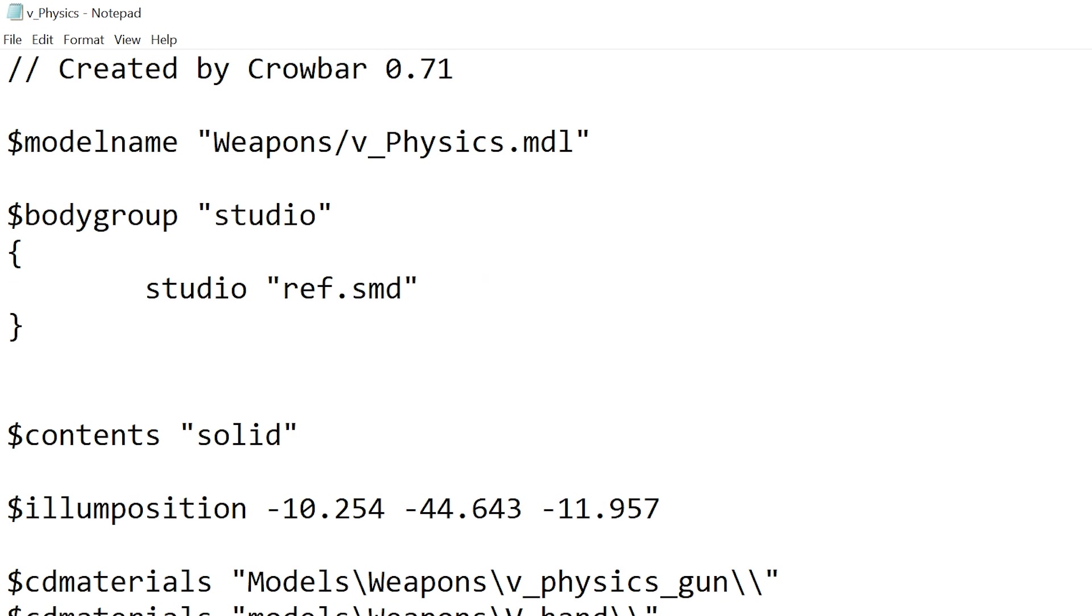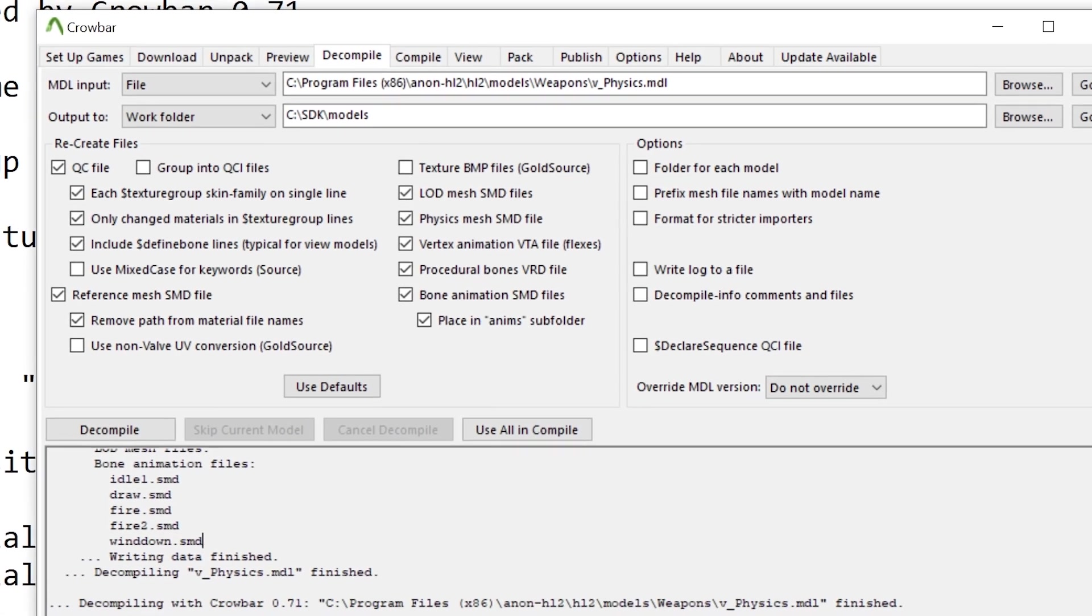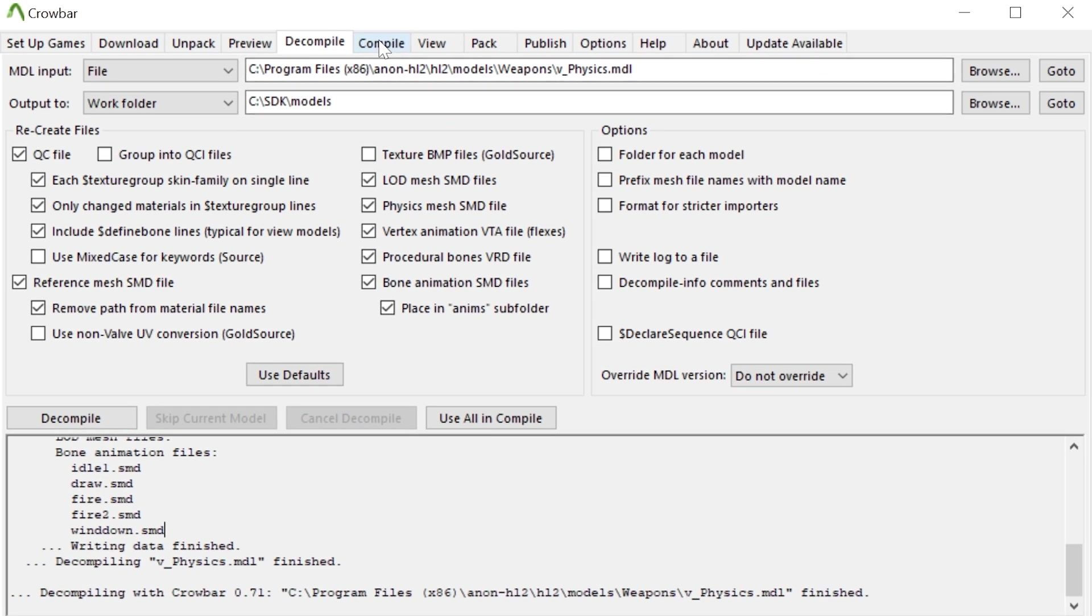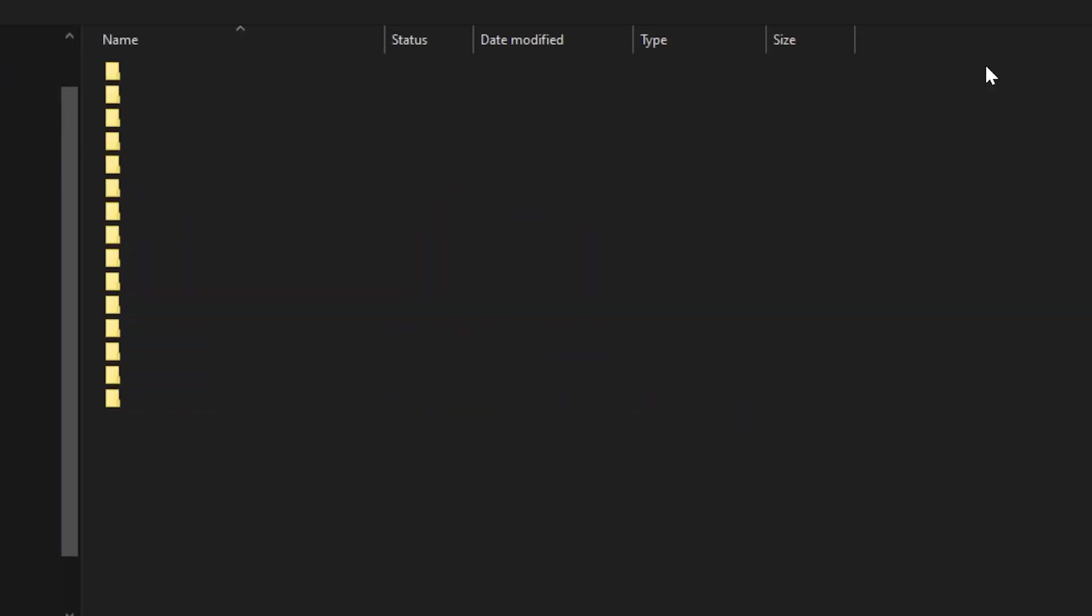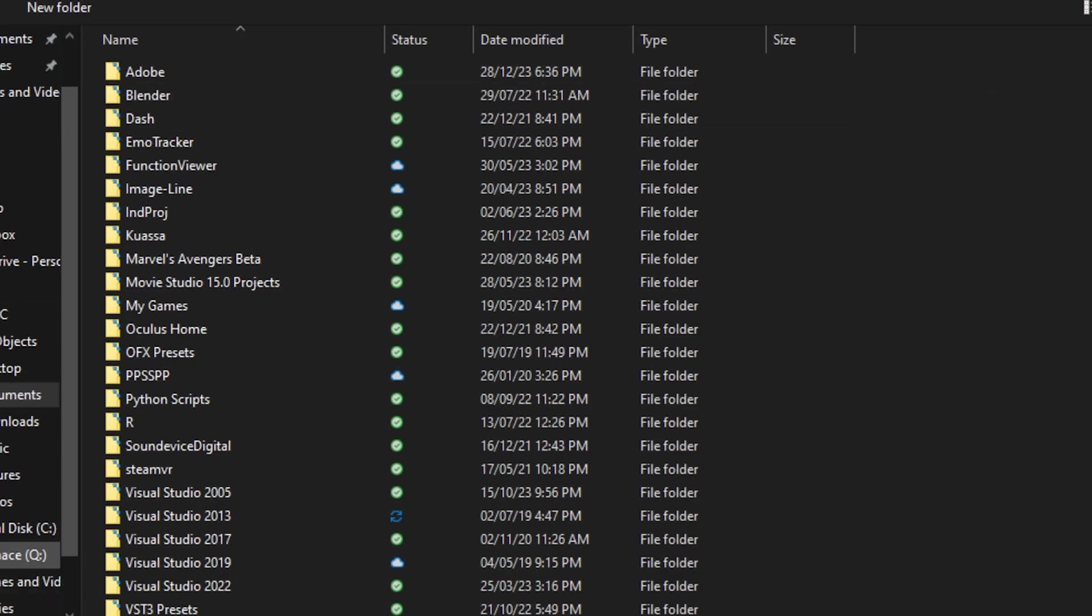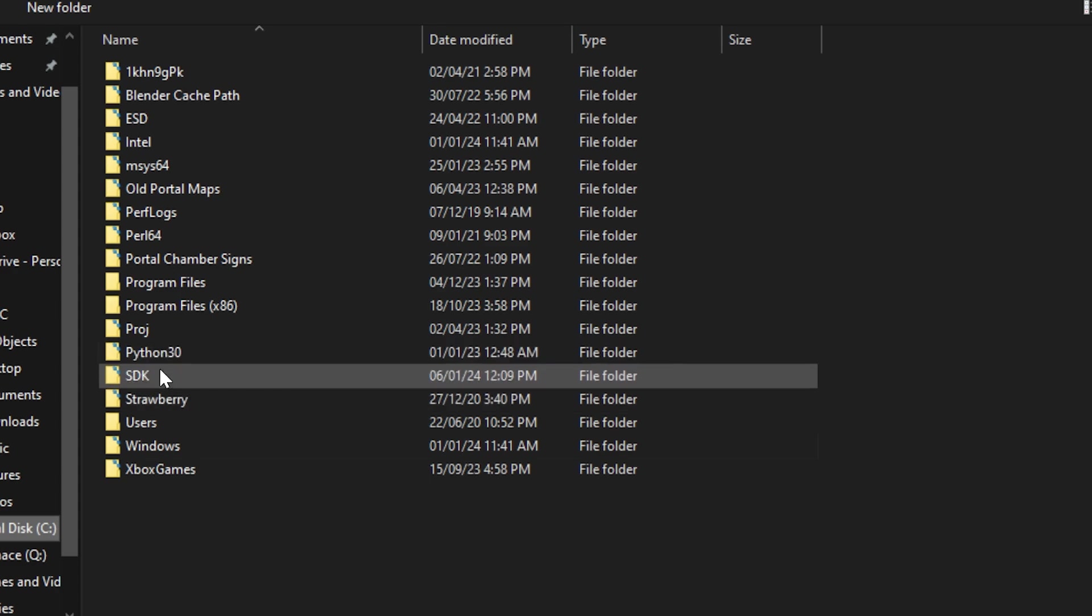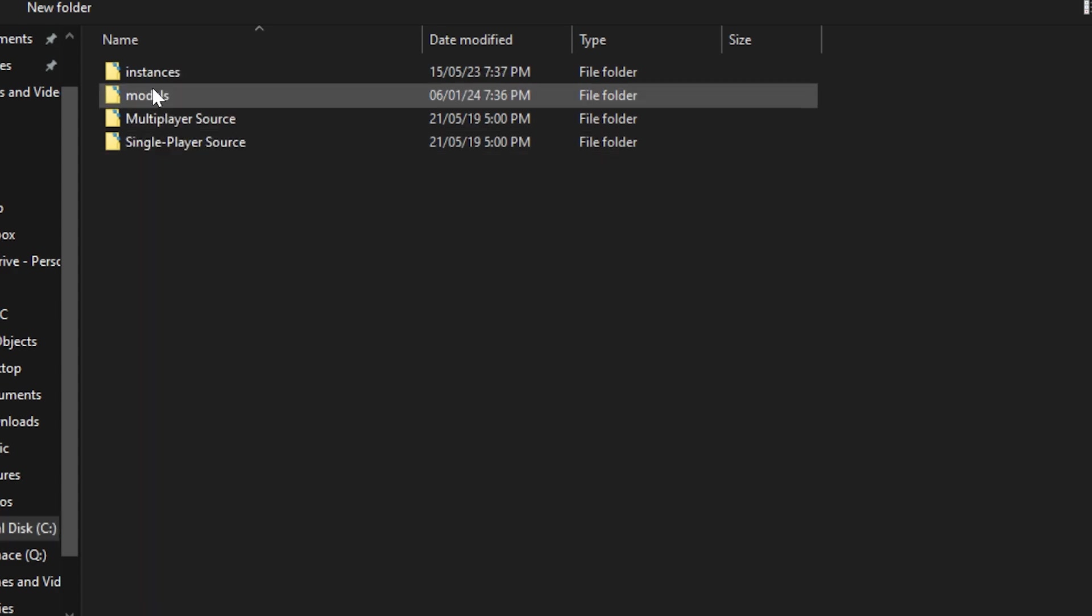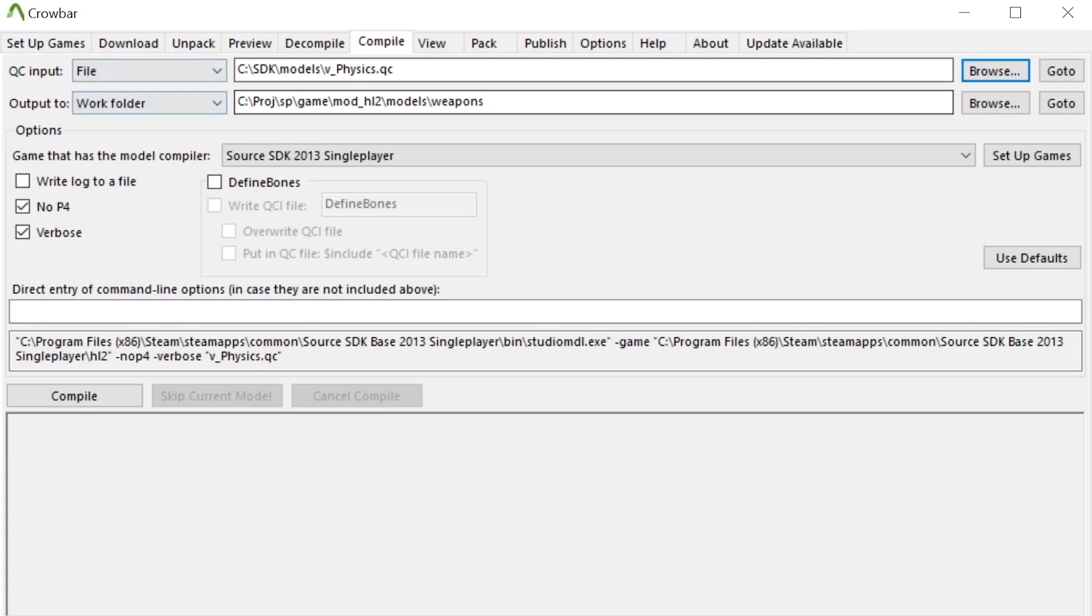And then when you're finished you would go to the compile tab, you would select the file in question. So in this case I need to go to my C drive, go to SDK models and v_physics.